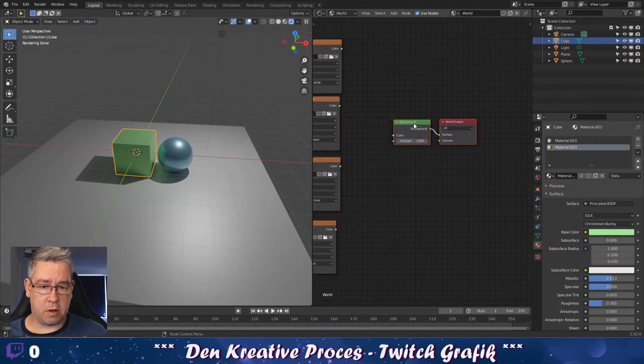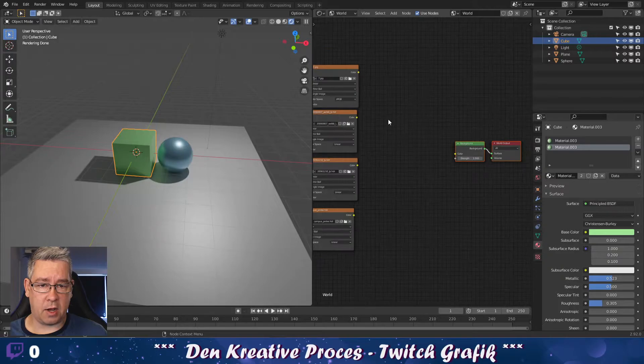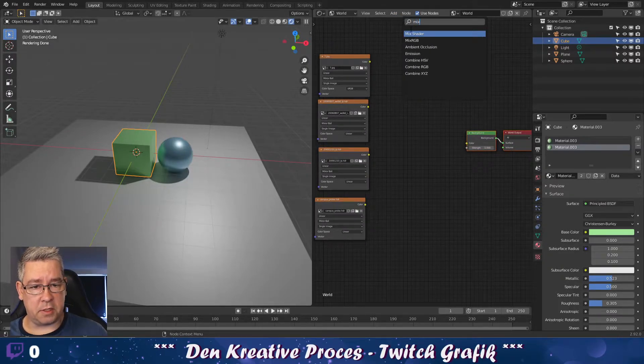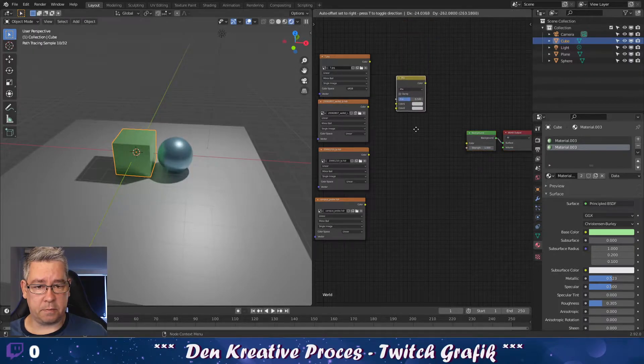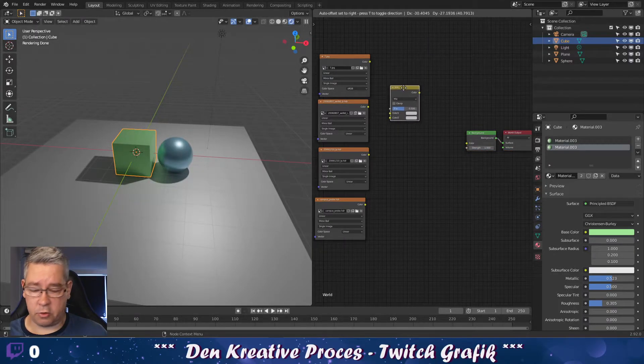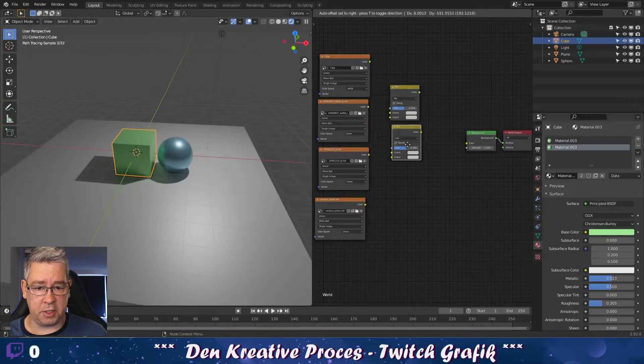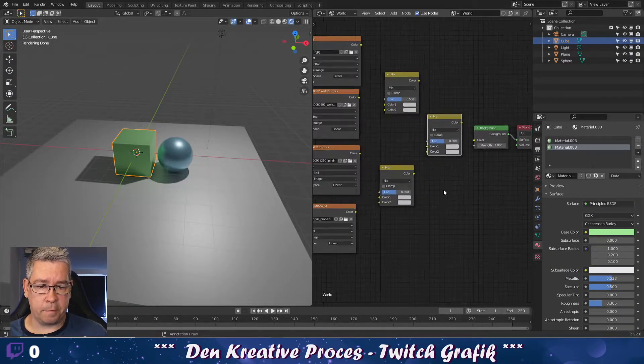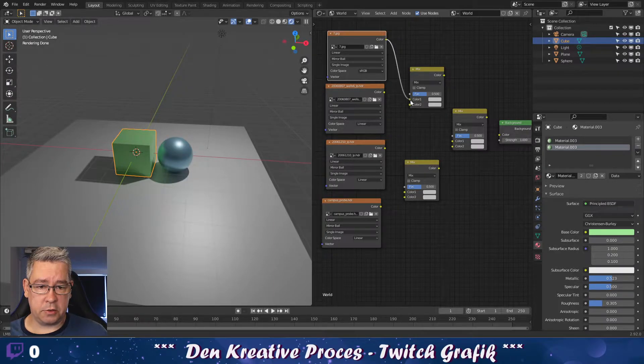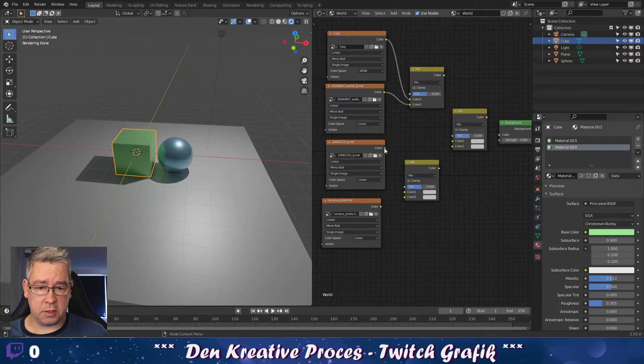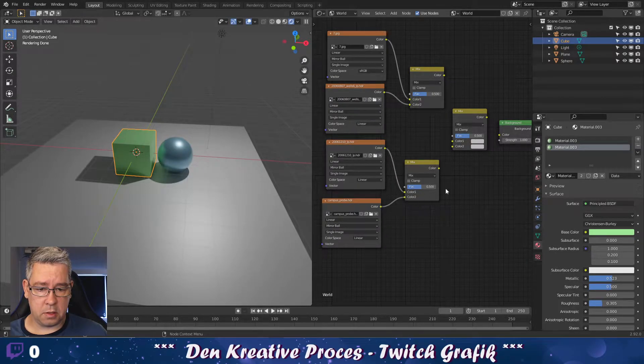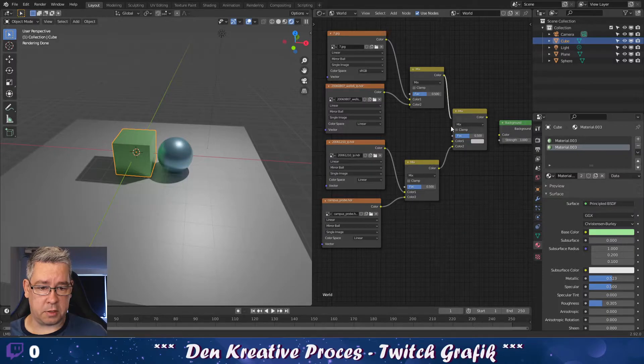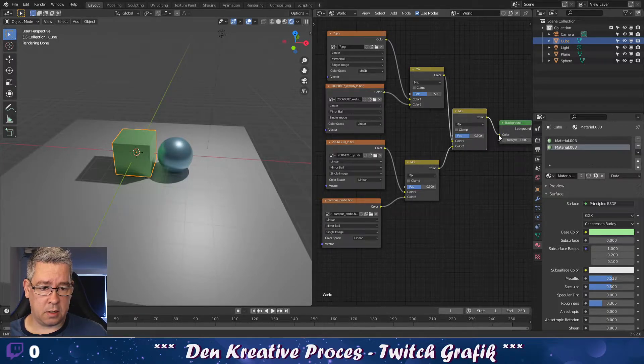I'm then going to make some space here and I'll add mixer, RGB mixer. And I'm going to duplicate that as well. Shift D and shift D again like this. I can then add these two into this mixer and these two into this mixer. And then join these in this mixer like this and then into the background.